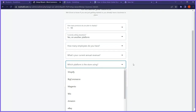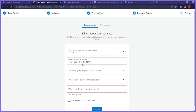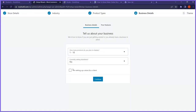Then it asks if I'm setting up a store for a client. If you're a freelancer building this for someone, you can say yes. If it's your personal project, say no. I'll leave this unchecked and click continue. Now they recommend some business features — plugins and features to help improve our shop. I want to see what exactly they want to set up — if I click this dropdown, I can see the options.